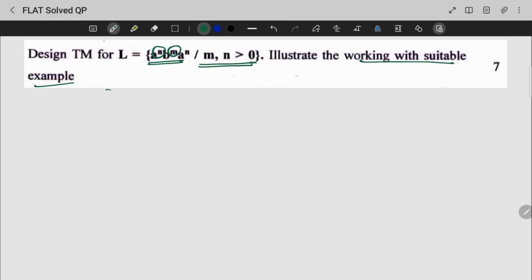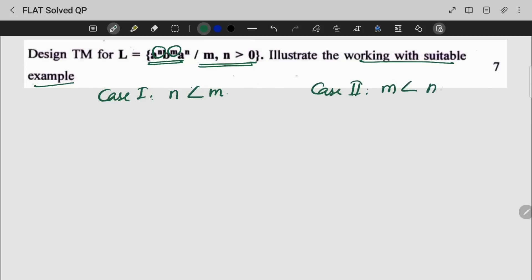I am going to explain two cases. Case 1: N is less than M. Case 2: M is less than N. That is, N is greater than M.